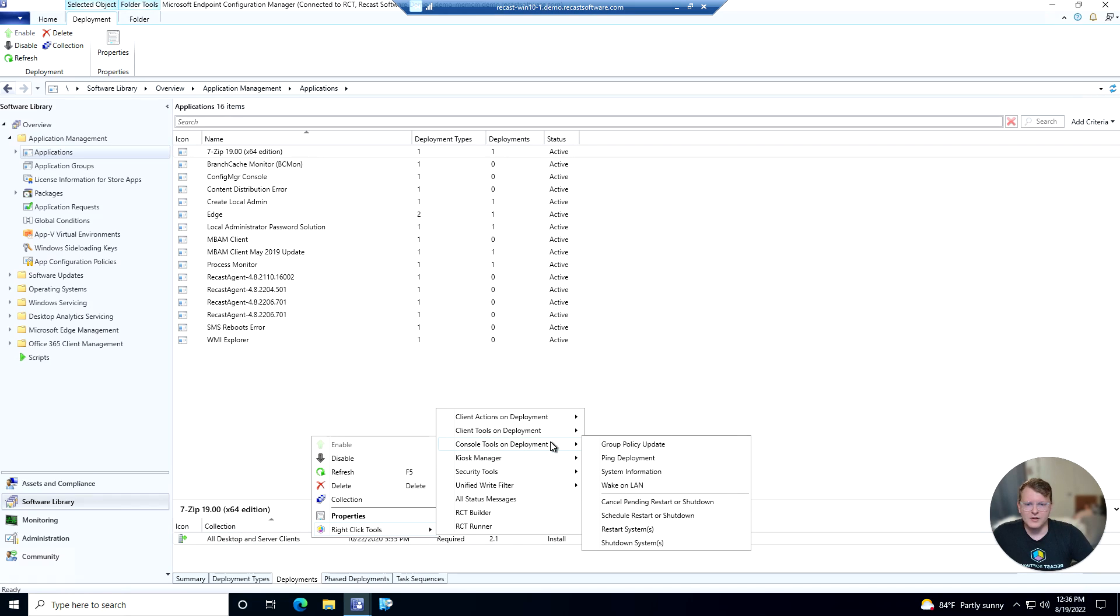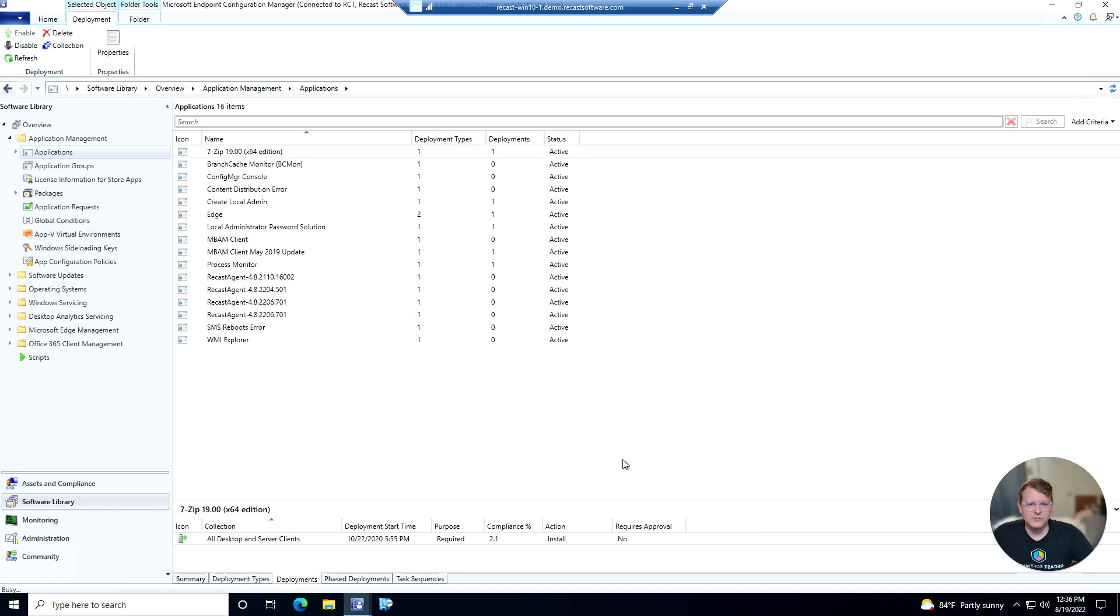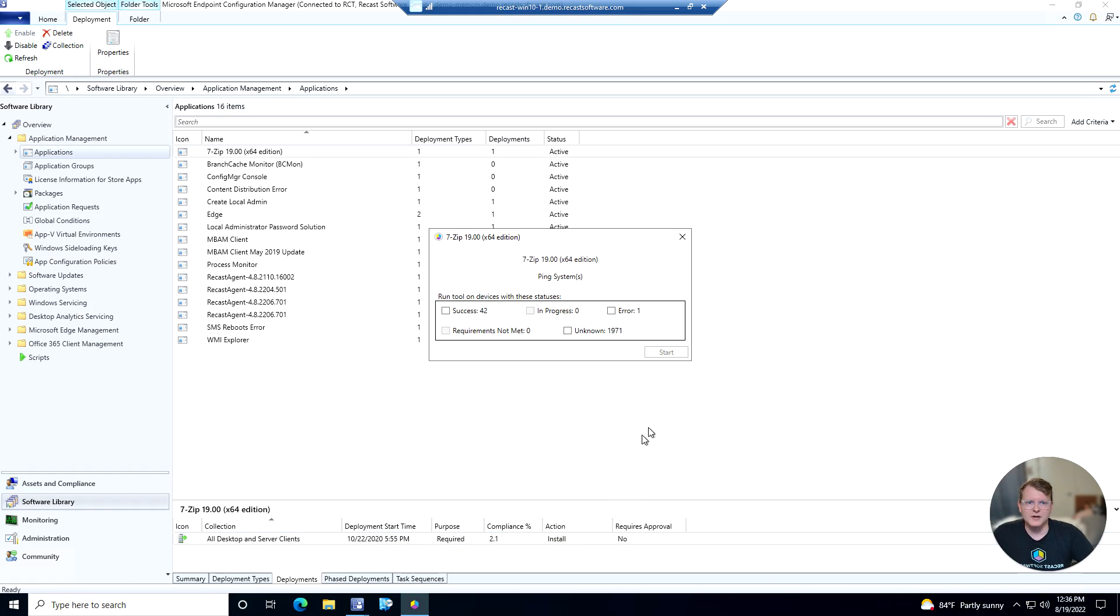We could right-click, hover over RightClickTools, go to Console Tools on Deployment and we'll go ahead and ping the deployment. And this is where our Deployment Launcher is going to come into play here.